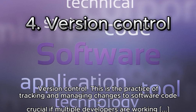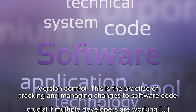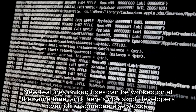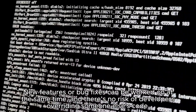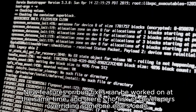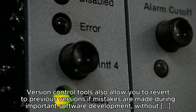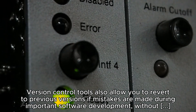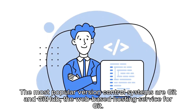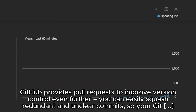Number four: version control. This is the practice of tracking and managing changes to software code, crucial when multiple developers are working on the same project. New features or bug fixes can be worked on at the same time with no risk of developers overriding someone else's code. Version control tools also allow you to revert to previous versions if mistakes are made, without disrupting the work of team members. The most popular version control systems are Git and GitHub, the web-based hosting service for Git. GitHub provides pull requests to improve version control even further — you can easily squash redundant and unclear commits, keeping your Git clean and easily readable.